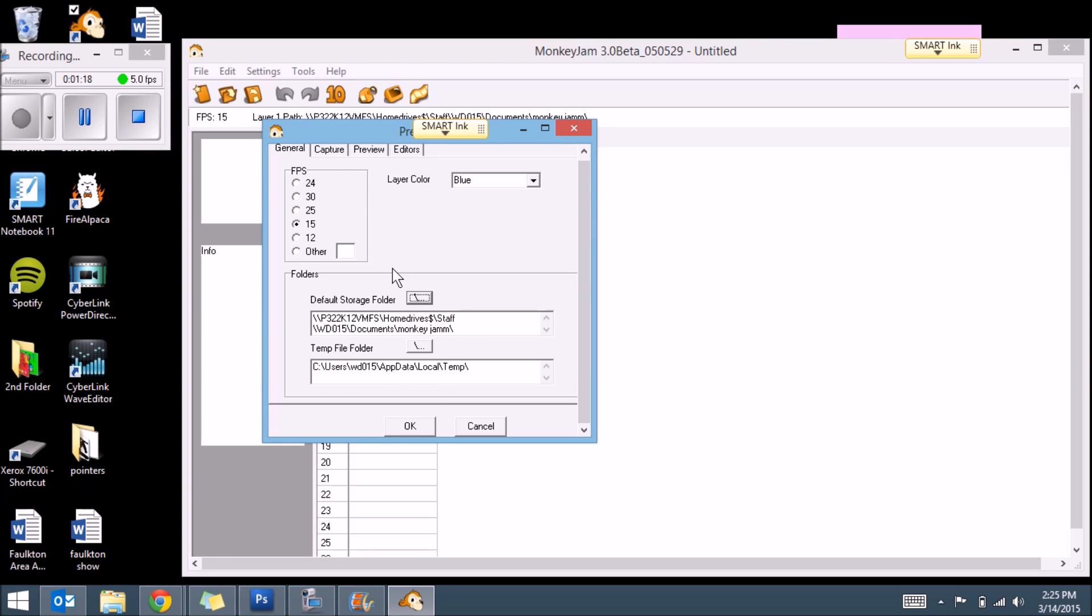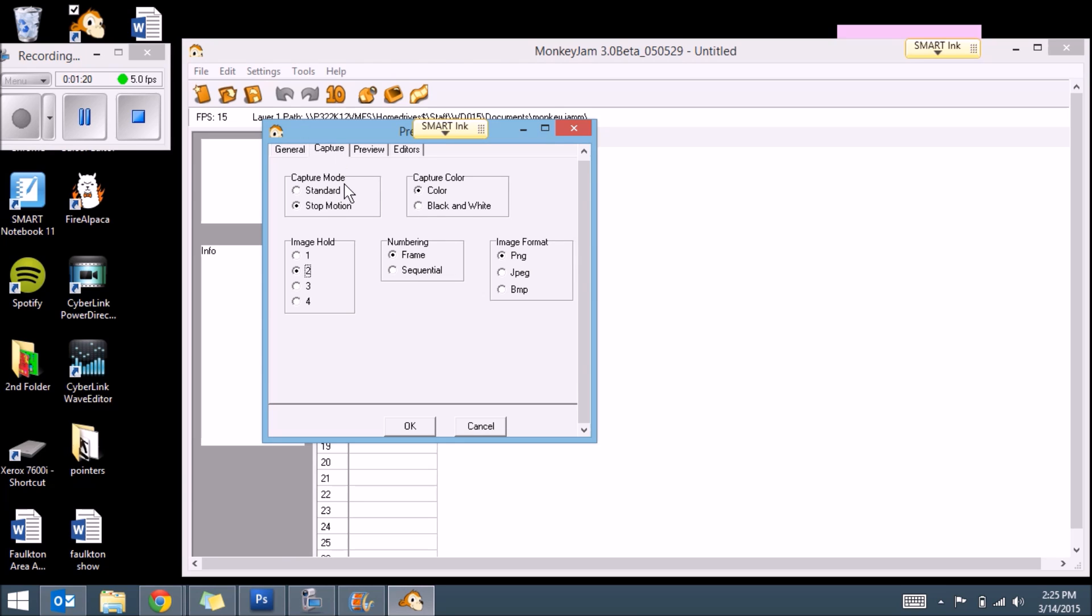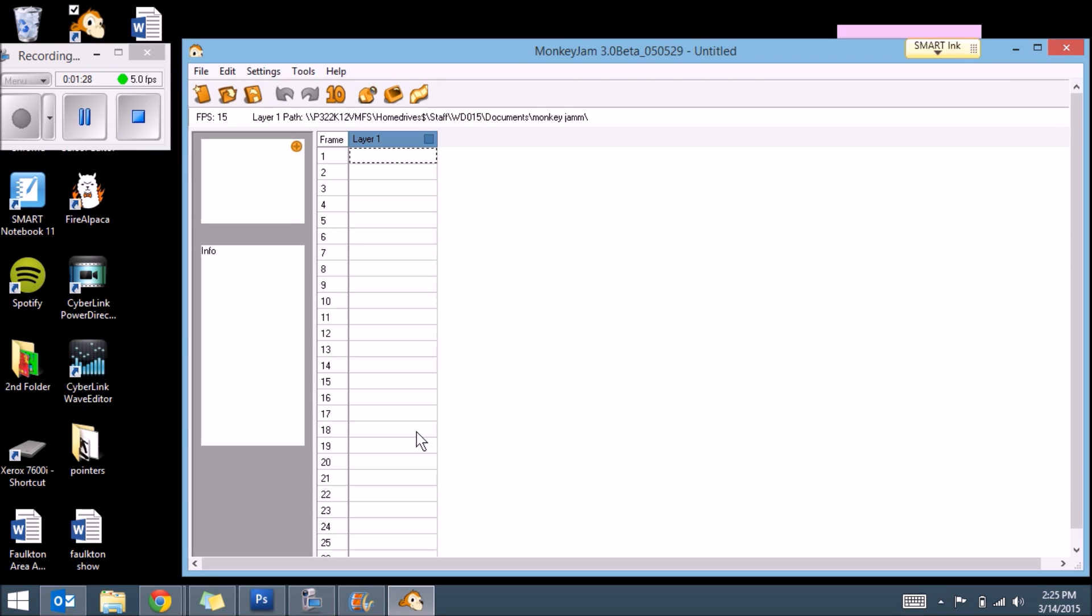Then we're going to go to Capture, make sure everything is good. And you're going to have Stop Motion, not Standard. Color Frame. We're going to image hold as one. So every time we take a picture just takes one. And then we're going to hit this thing right here.